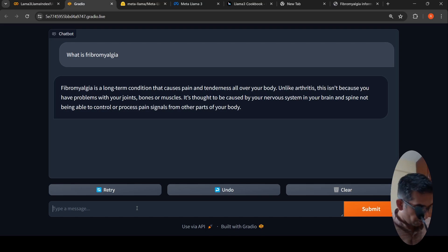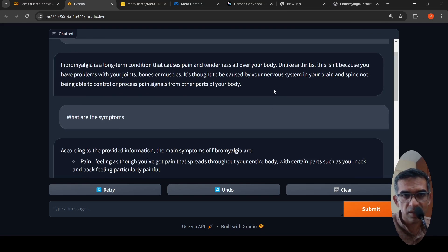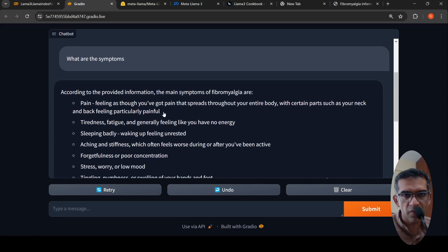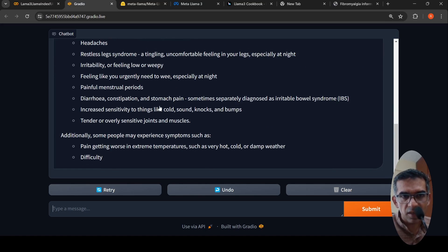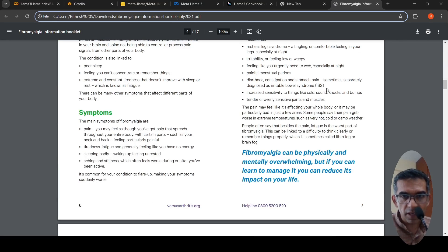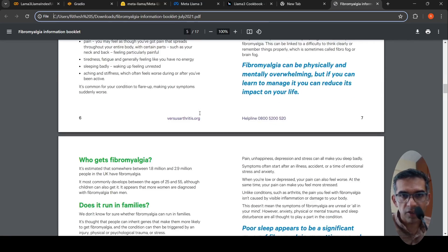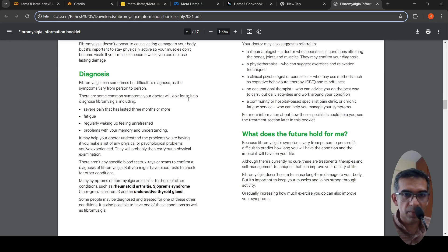Now if I ask 'what are the symptoms', it is actually generating the response. For this query it is taking a little over 20 seconds, but the generation is happening. It says according to the provided information the main symptoms are pain, tiredness, fatigue, stress, worry, or low mood. Some people may experience additional symptoms such as pain getting worse — it is cut off probably because of the generation window I set. But it has pulled up the symptom list from the document and created it.